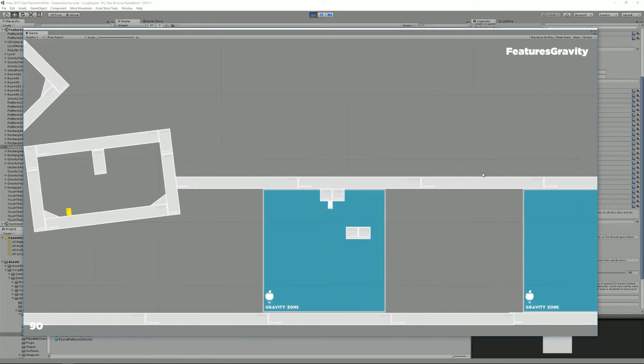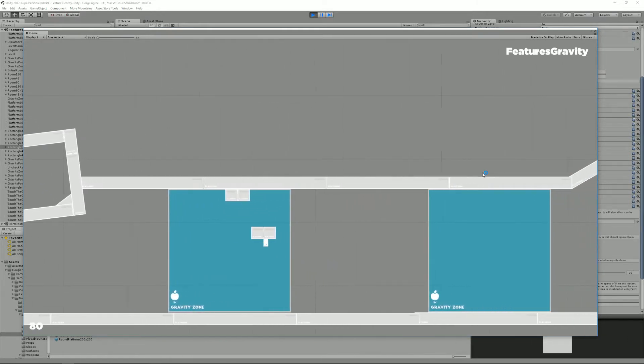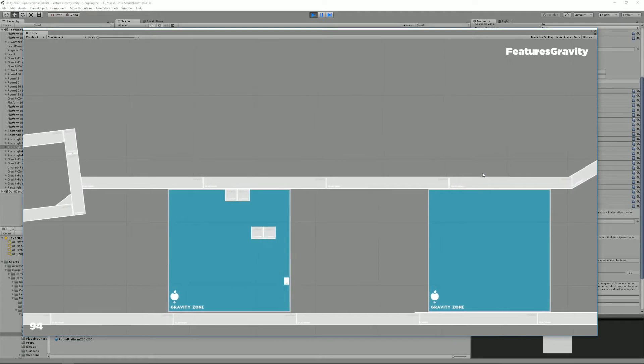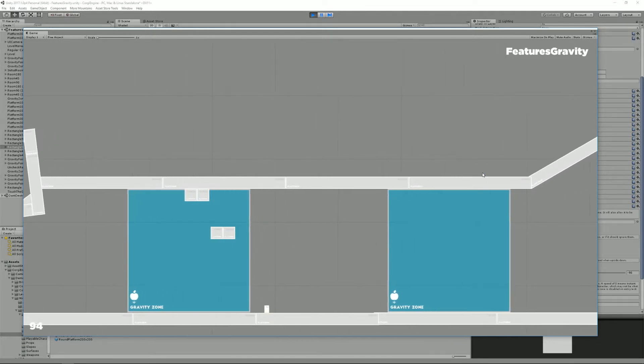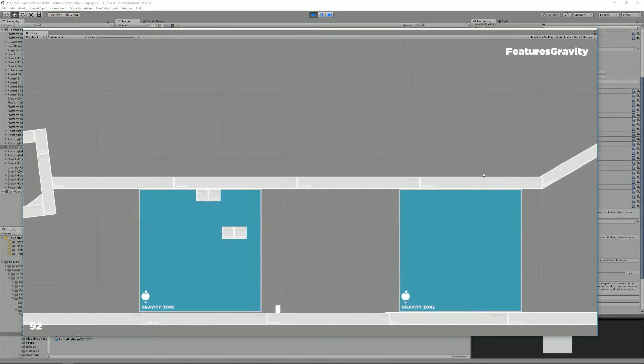And just everything works in this zone. This one is square but you can have circles or polygon colliders. As long as it's a collider 2D and it's a trigger, it will work.